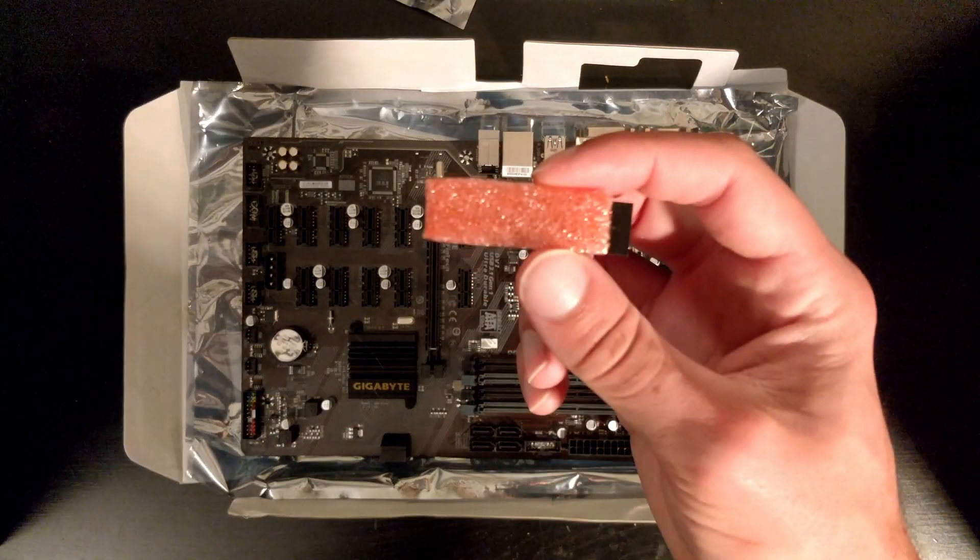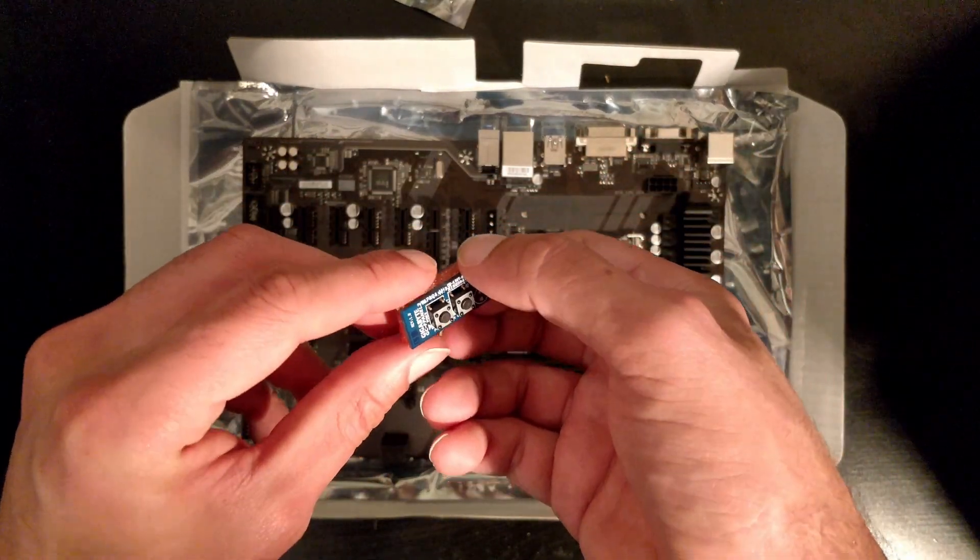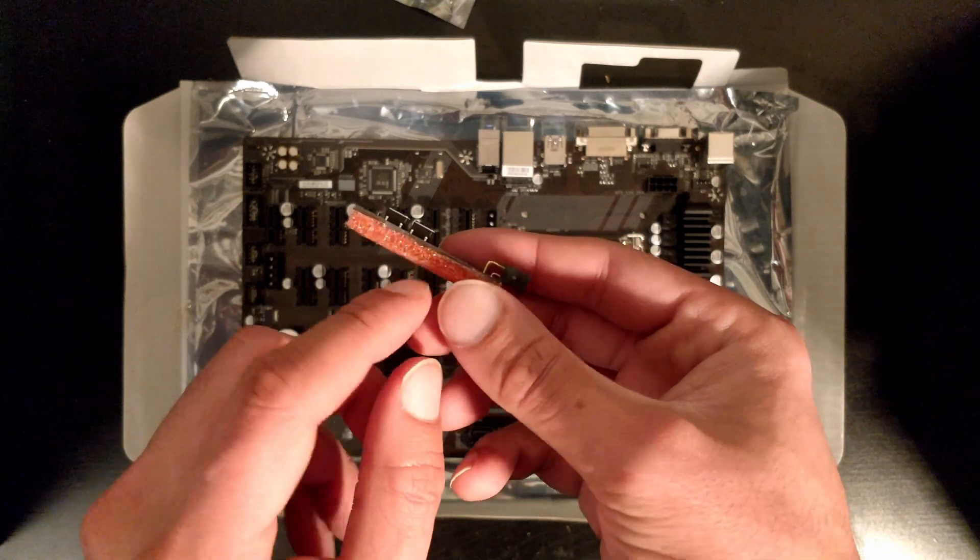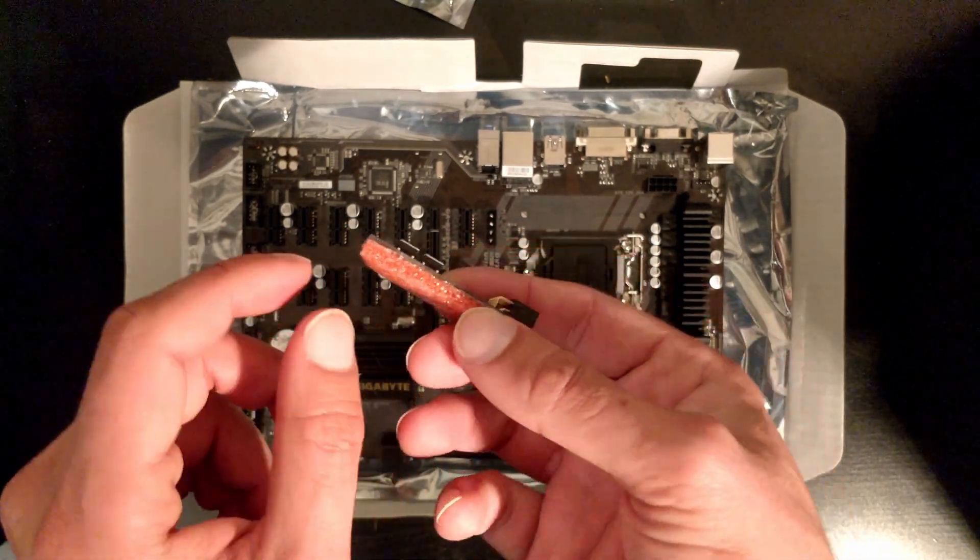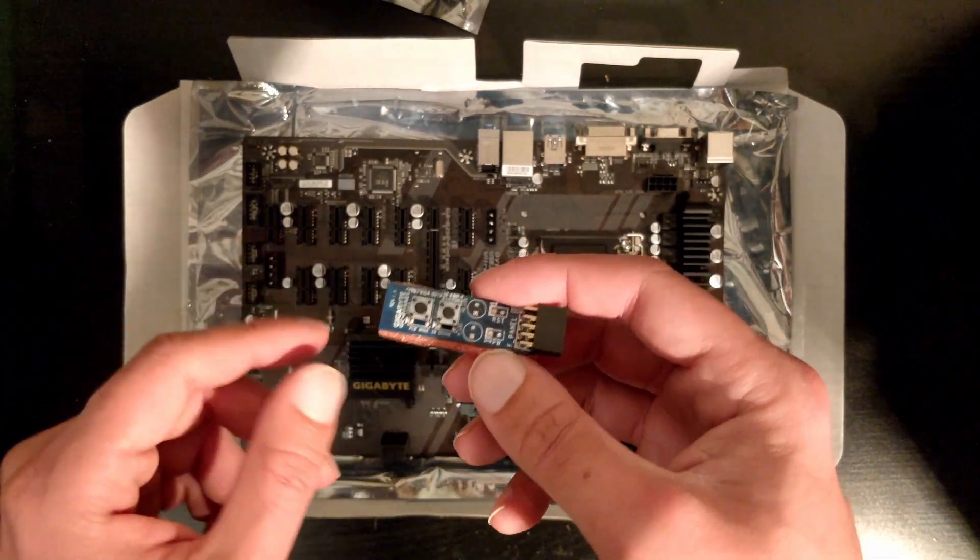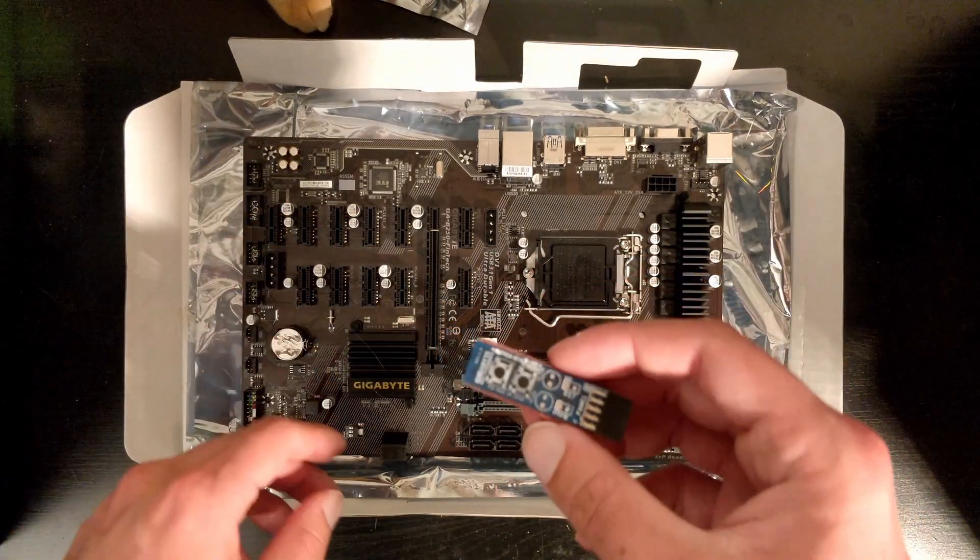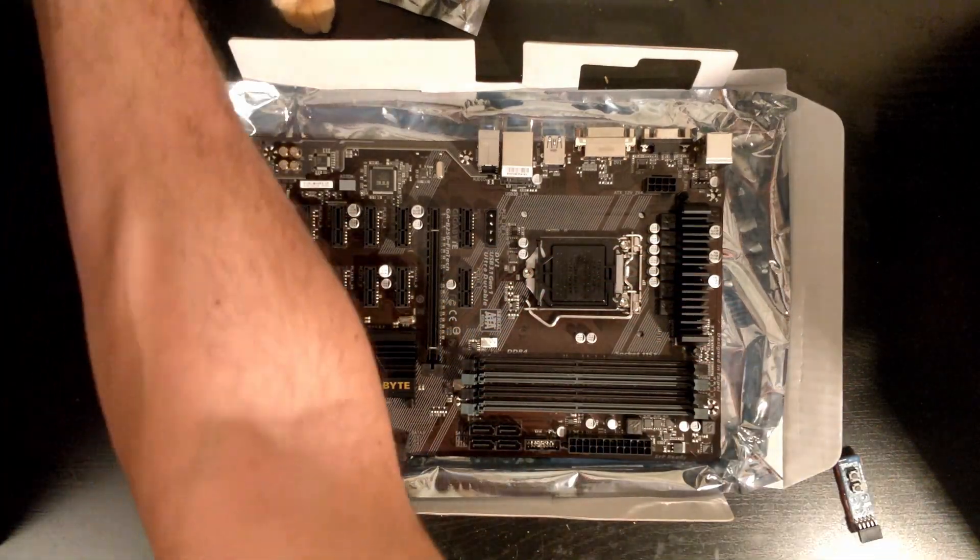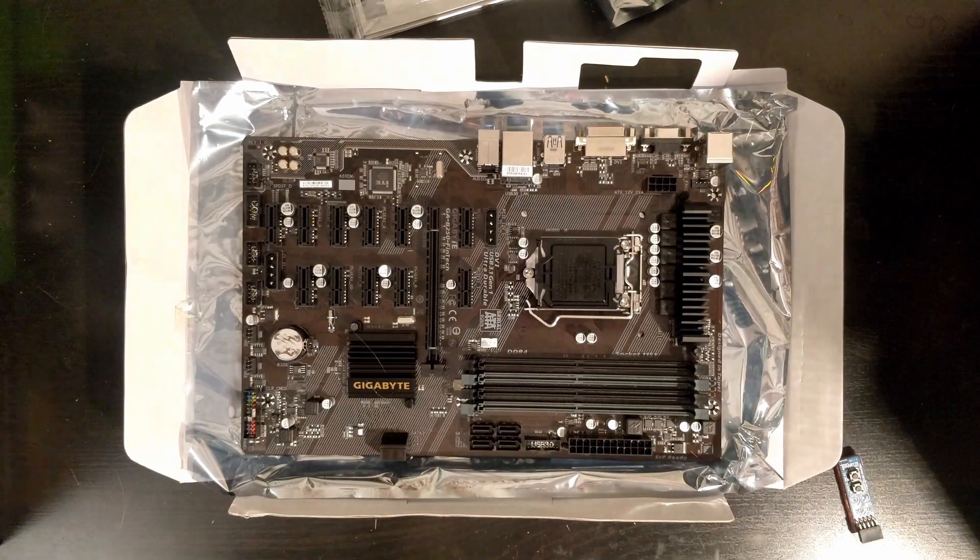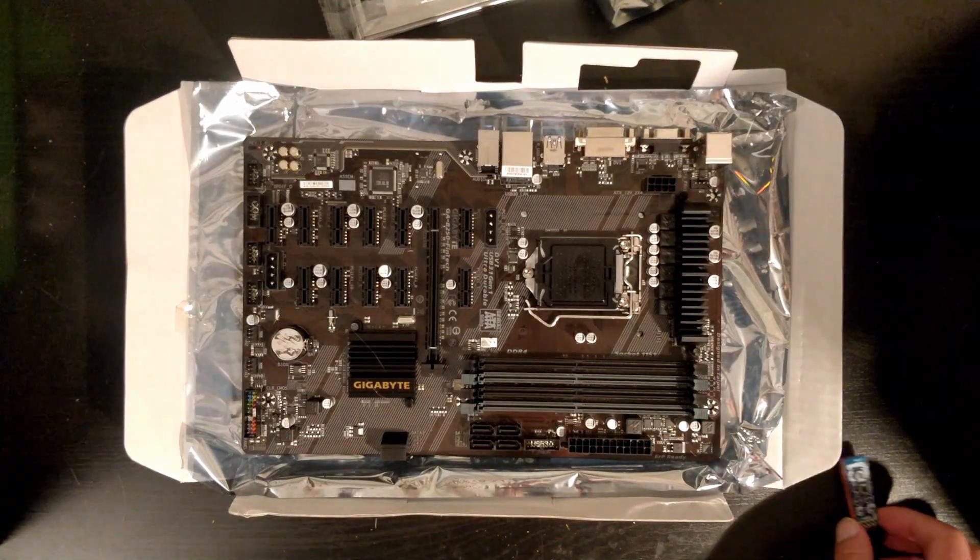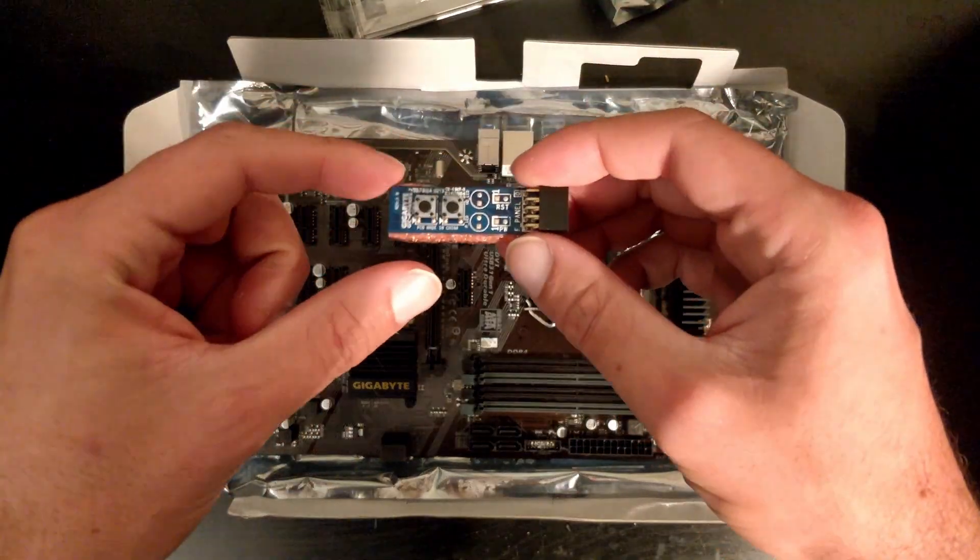So here it is. This little module has foam on one side so you don't come in contact—whoops, we have an intruder. Okay, go away cat. This is not your time to play. This is very sensitive electronics.